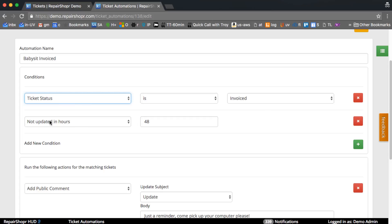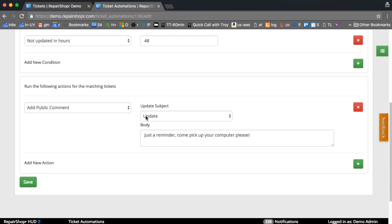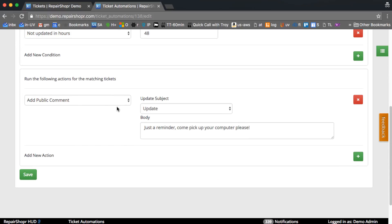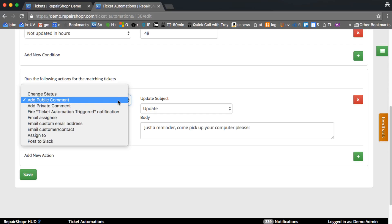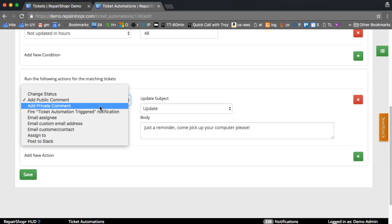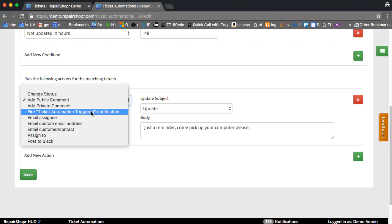You can change the status, put a comment on it public or private. So private will do the same things that happen when you put a private comment on a ticket manually. It'll email the assigned tech, it'll put the yellow comment on the ticket, it'll update the updated at on the ticket. Public comment will do what you expect it to do. It'll email the customer, it'll update the updated at, there will be recent activity on it. You can fire a notification.